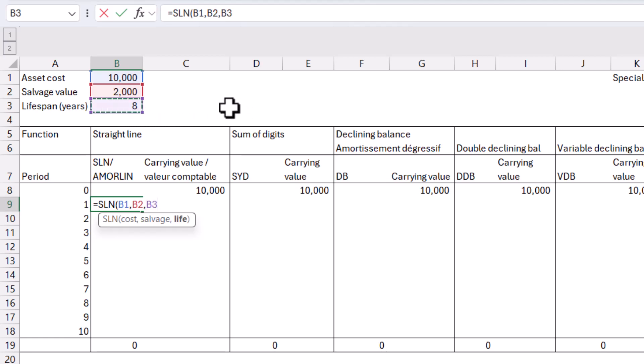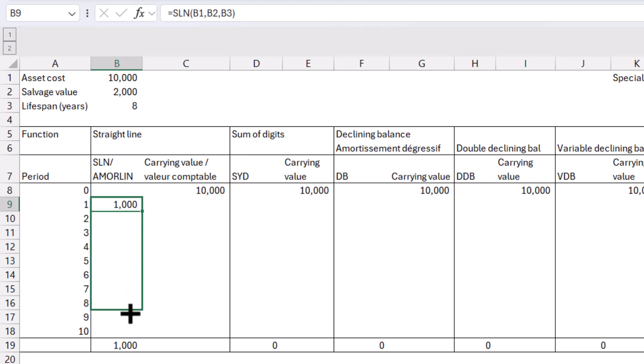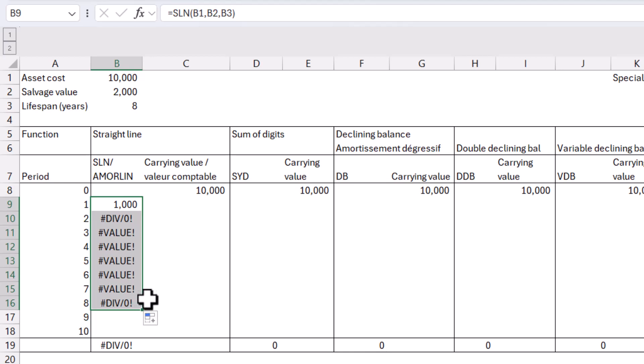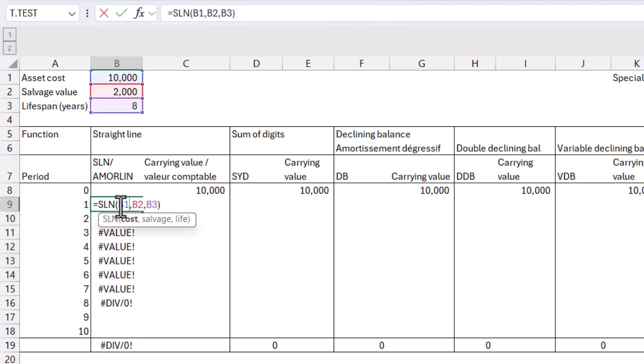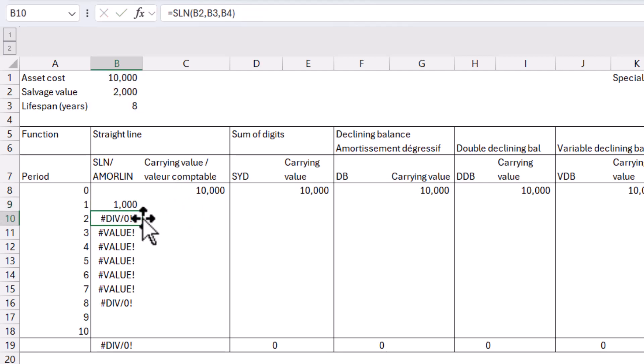So I'm going to click on that and close my brackets, and that's going to depreciate by 1,000 every year, which kind of makes sense because it needs to go from 10,000 to 2,000. So that's 8,000, and there are eight years. So that makes sense. So if I drag this down all the way until eight, it's going to give me that because I need to lock the cells. So I'm going to click in there and press F4 for each of the three of them.